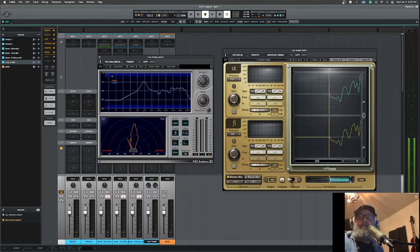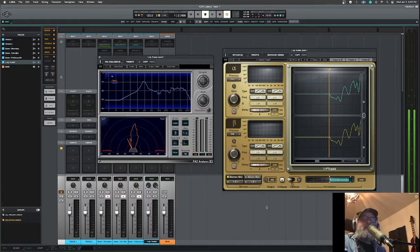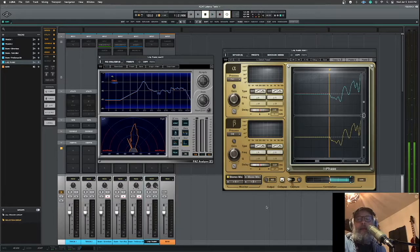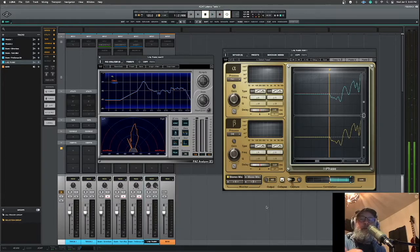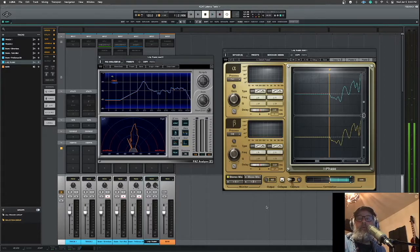Hey everybody, MakerDP here. So recently in the UAD forums there's been a discussion about sample delay timing in using ADAT converters through Apollos.